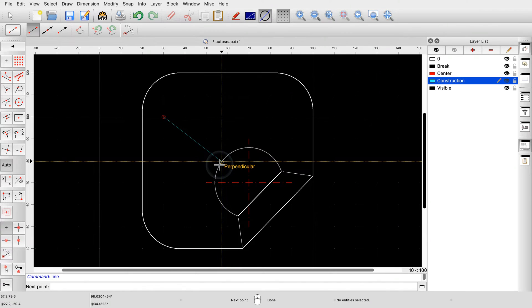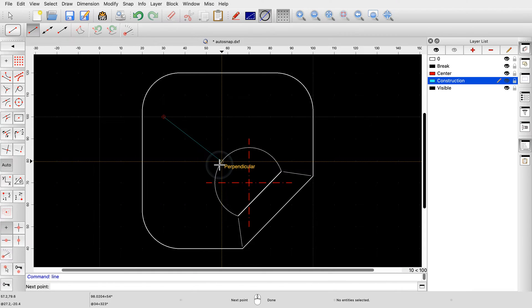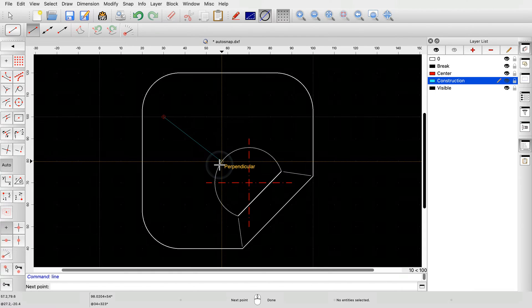Auto-snap is the default snap mode of QCAD. It simply means that QCAD automatically snaps to the closest meaningful reference point. Auto-snap is sufficient for most situations while working on a drawing.